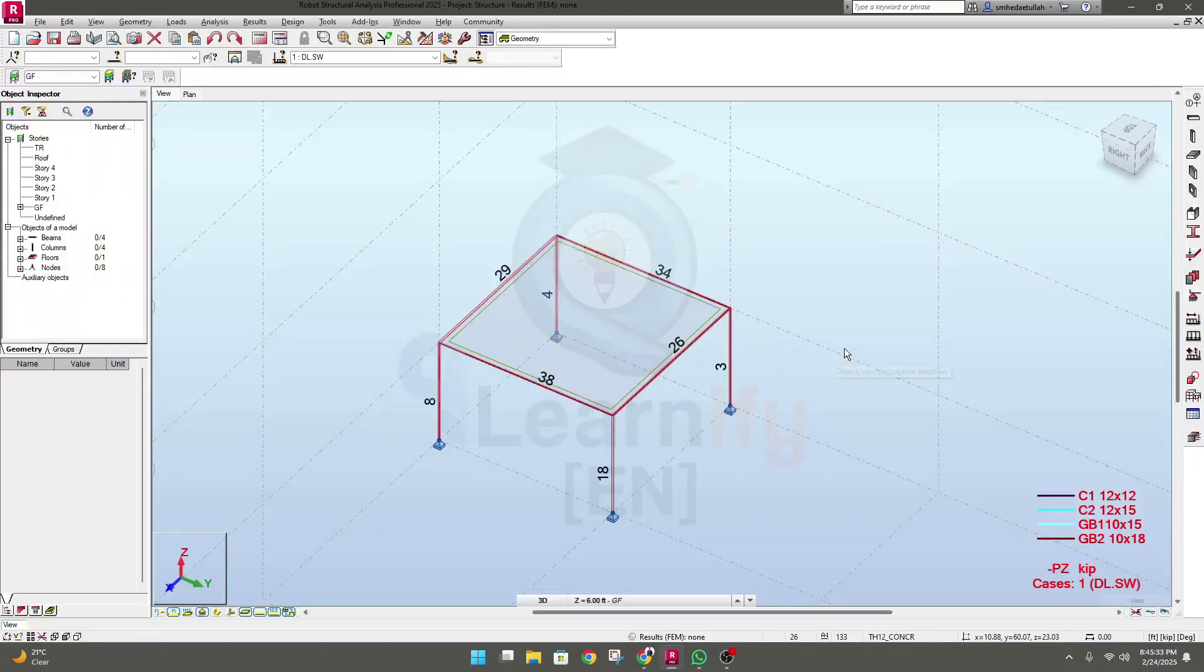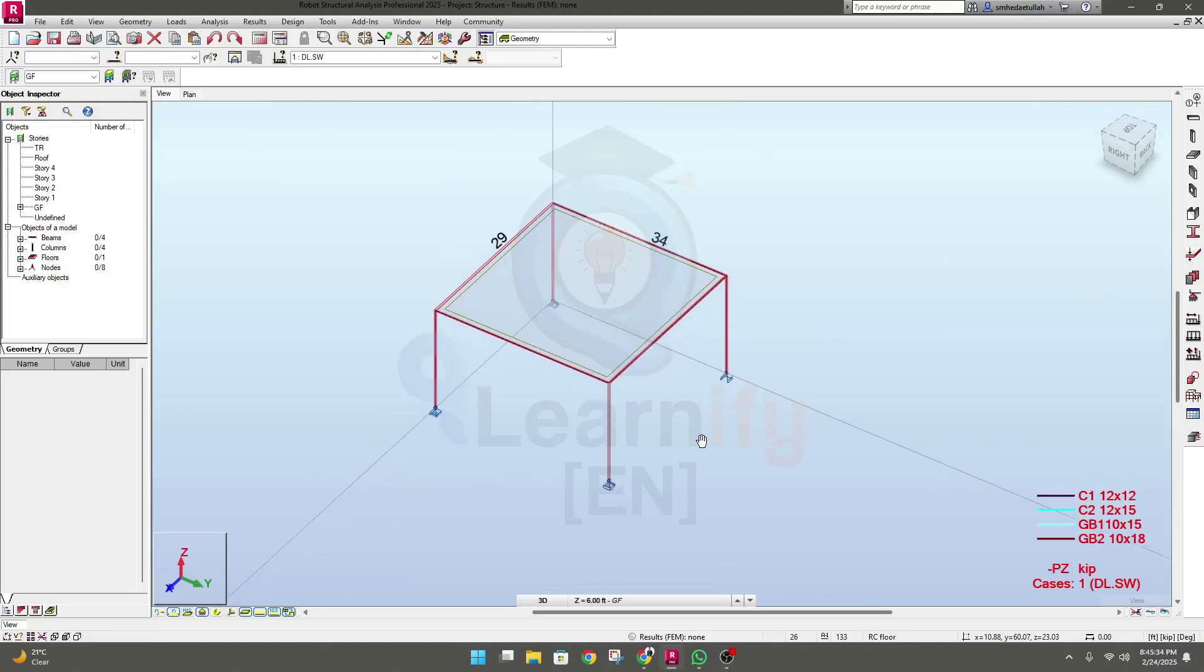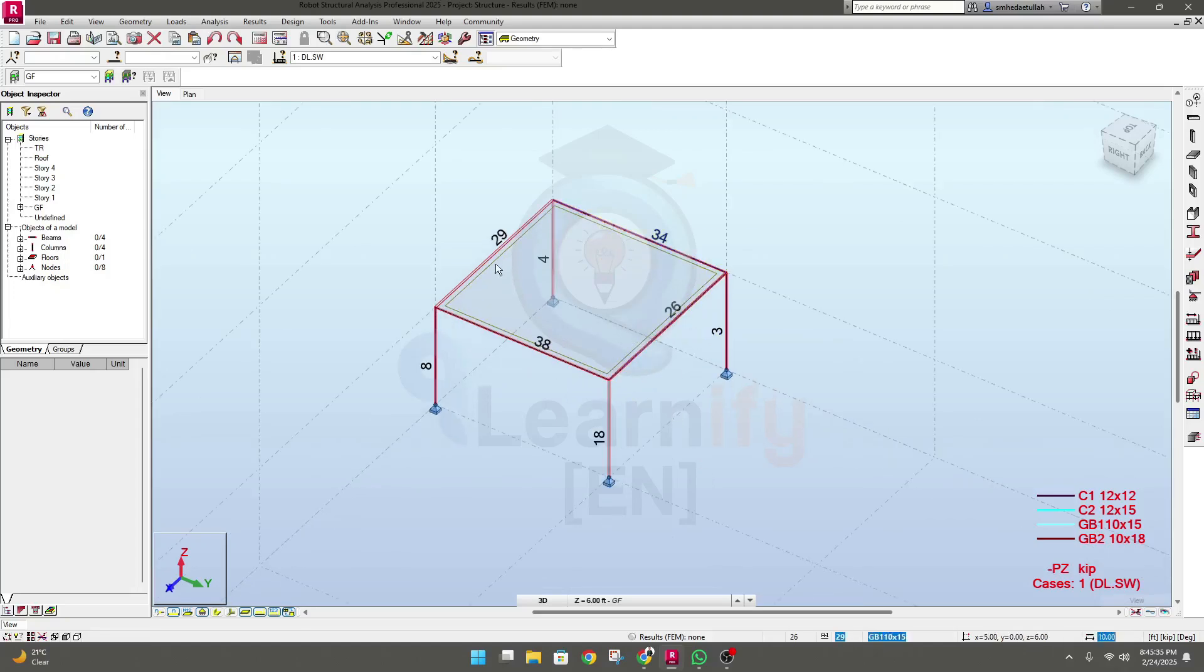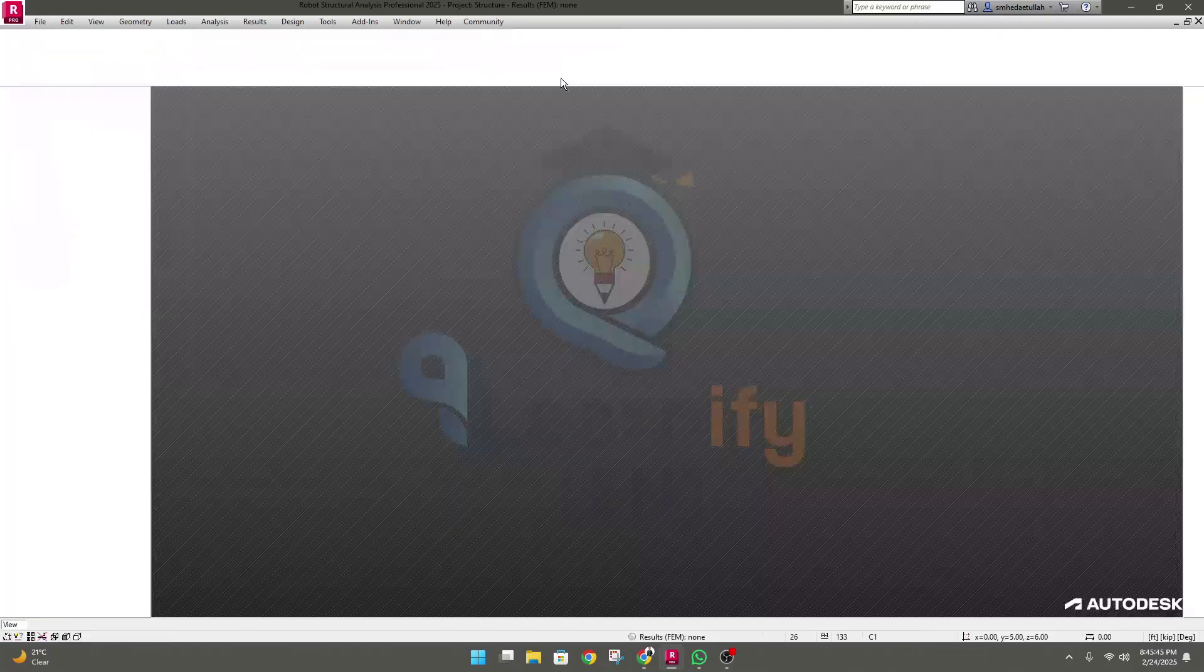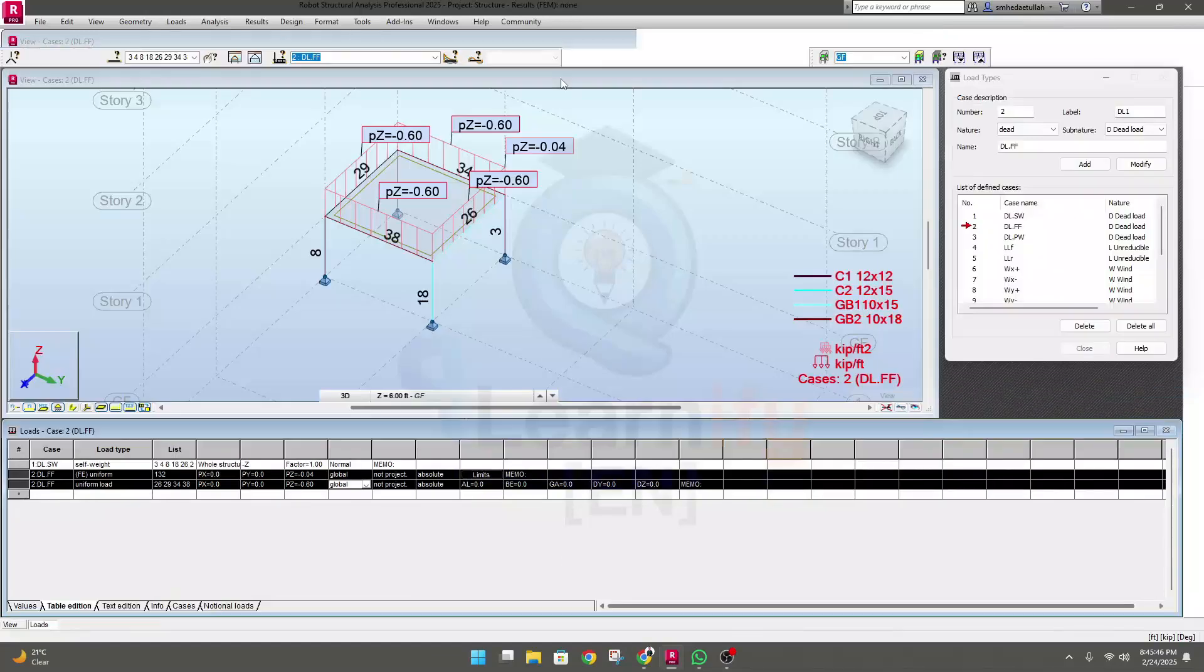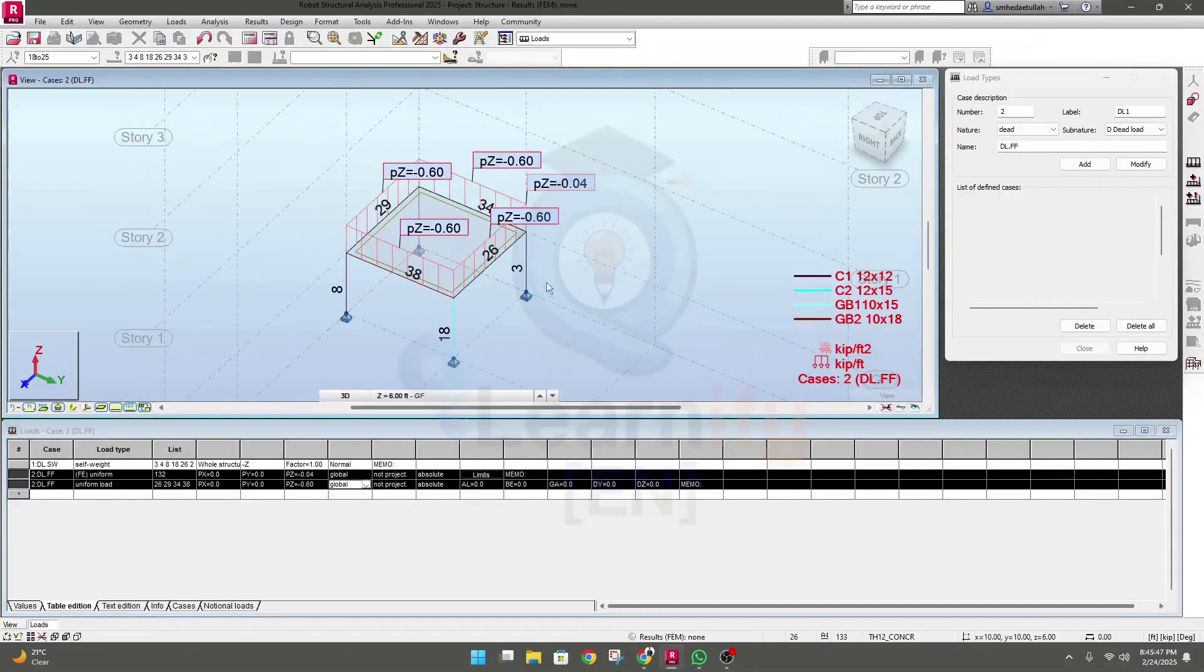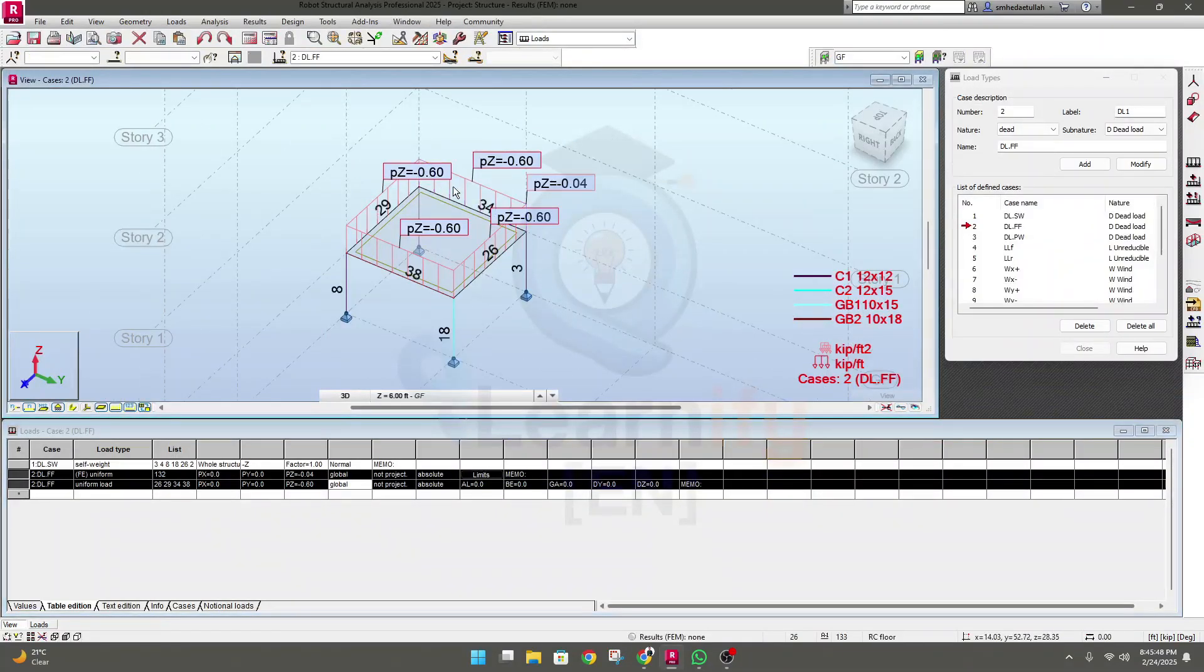Now sometime we need to remove some load from this structure, so how I'll do it. To do it, go to here, from layout go to loads, and here you will see the specific load available here.